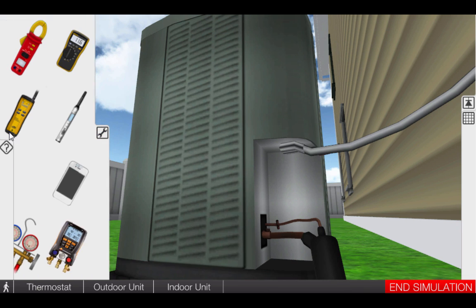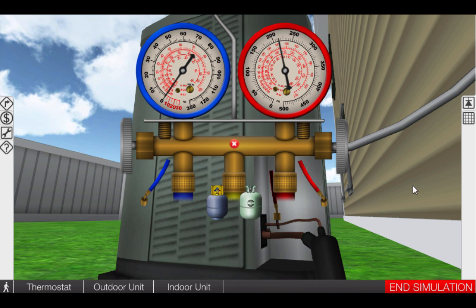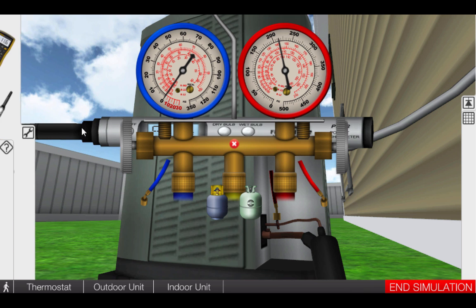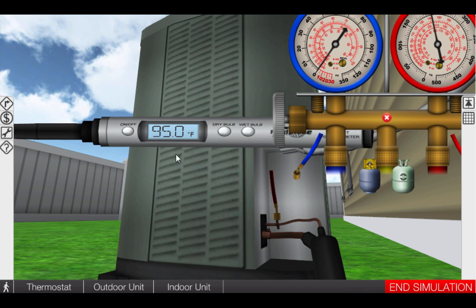Begin by taking the gauge manifold out of the toolbox. Place the red hose on the high pressure liquid line connection. We can see we have approximately 212 PSIG. The high side pressure should correspond to a temperature approximately 20 degrees above the outdoor temperature. If we take out the outdoor thermometer, we can see that it's 95 degrees outside. This means that under normal operating conditions, the refrigerant should be condensing in the condenser at approximately 115 degrees.